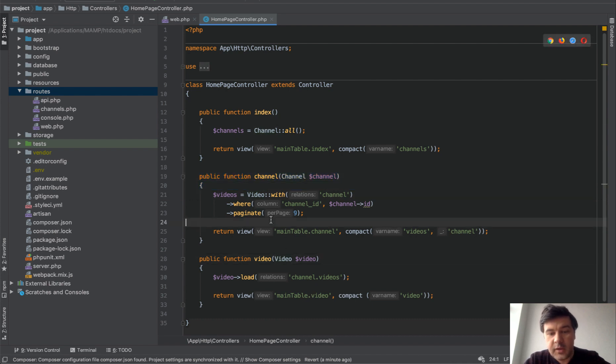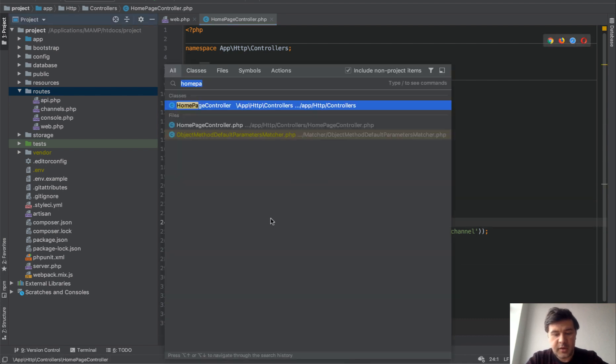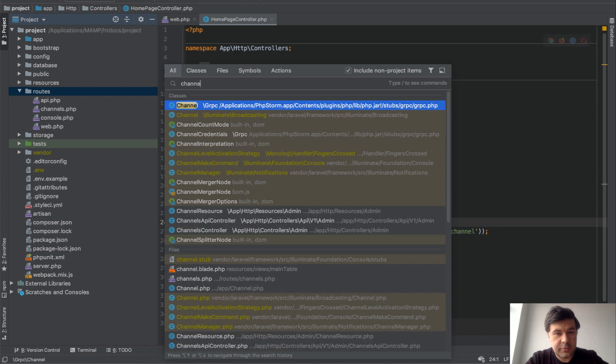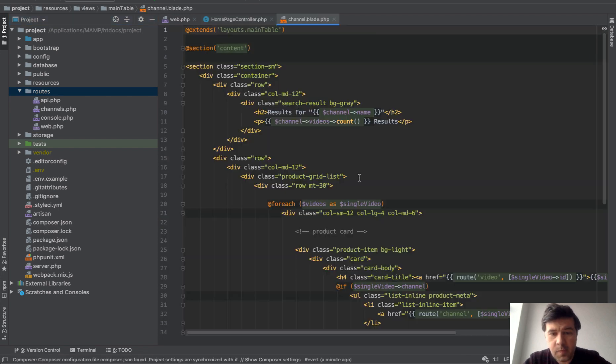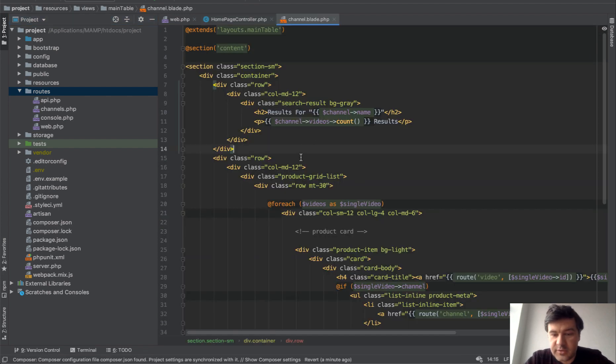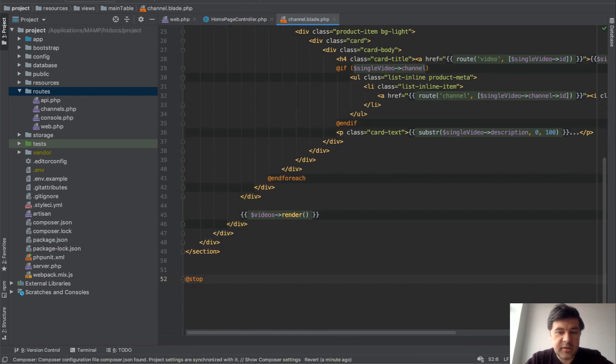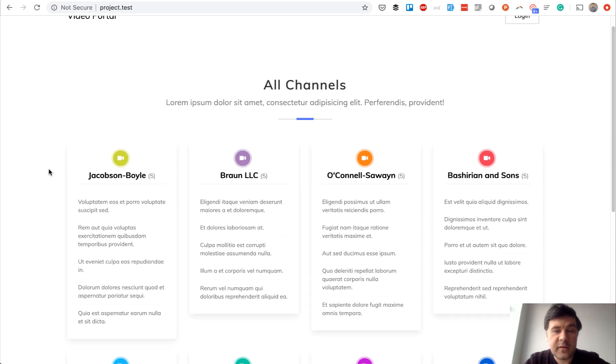If we go to channel blade, this is also very simple: channel data, videos, for each of the videos and links to the video. The final thing I wanted to show you in this video...